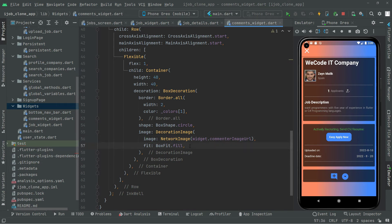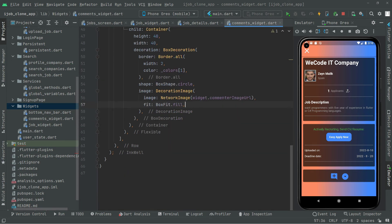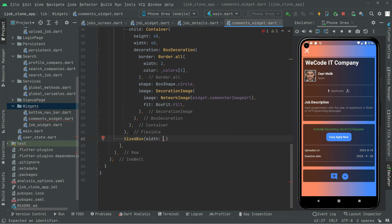Now below, we will show the commenter name. First, we are going to create some width between the commenter image circle and the commenter name — they will appear in a row. So we will have a SizedBox and set the width to 6, then add a const modifier to this SizedBox.